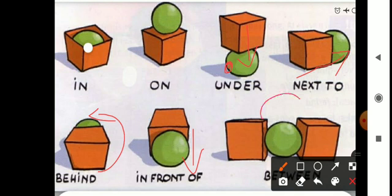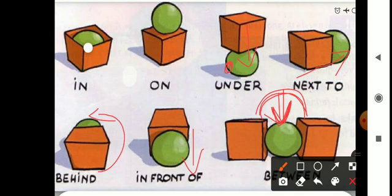And the last one is 'between' — between means के बीच में. Last picture में जो ball है वो two boxes के बीच में है. So: in means में (अंदर), on means के ऊपर, under means के नीचे, next to means के बाजू में, behind means के पीछे, in front of means के सामने, and between means के बीच.